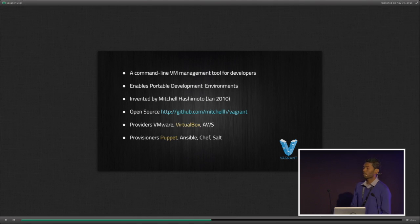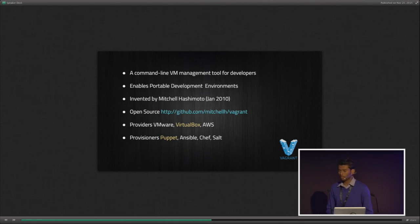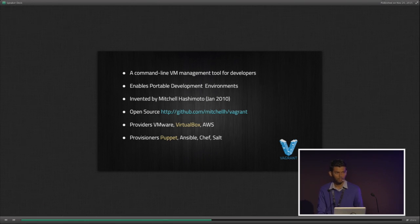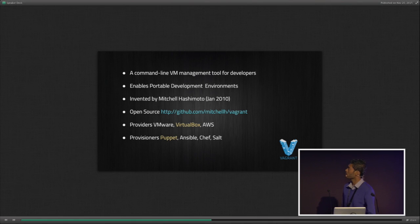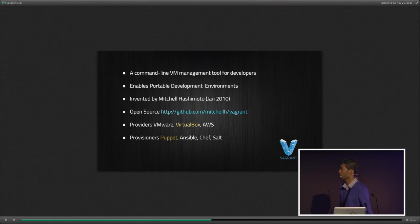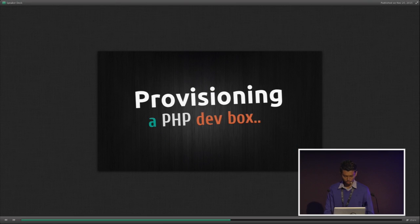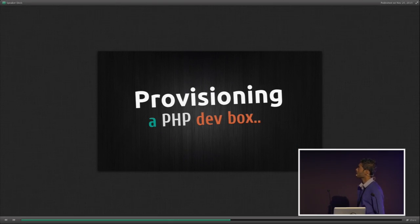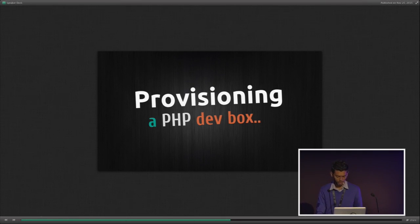For provisioners, Vagrant is managed by its inventors, and there are other popular provisioning services like Ansible, Chef, and Salt — all supported by Vagrant. Vagrant even provides support for Docker if you're using Docker. My demo today is provisioning a PHP development box with Vagrant.